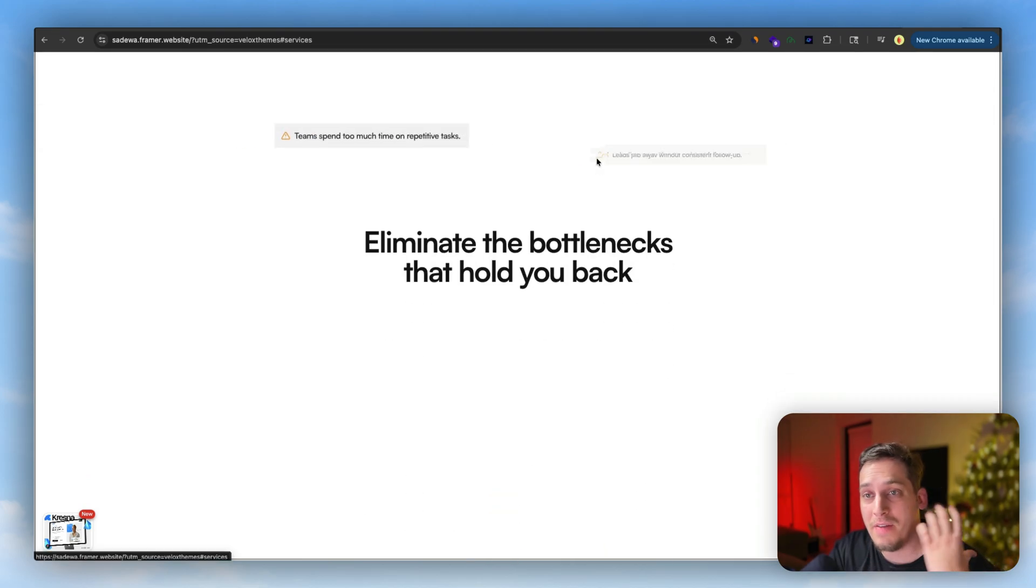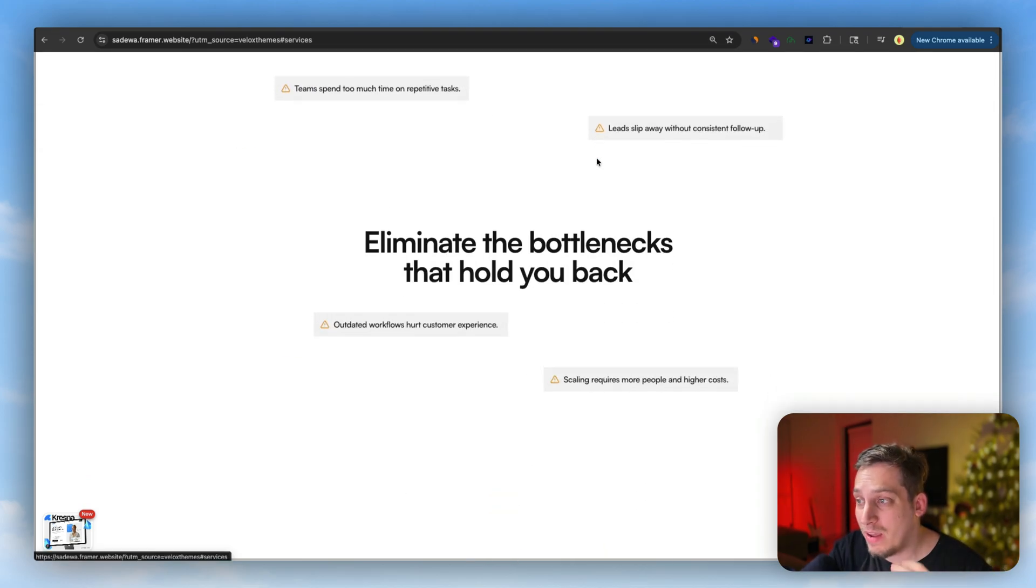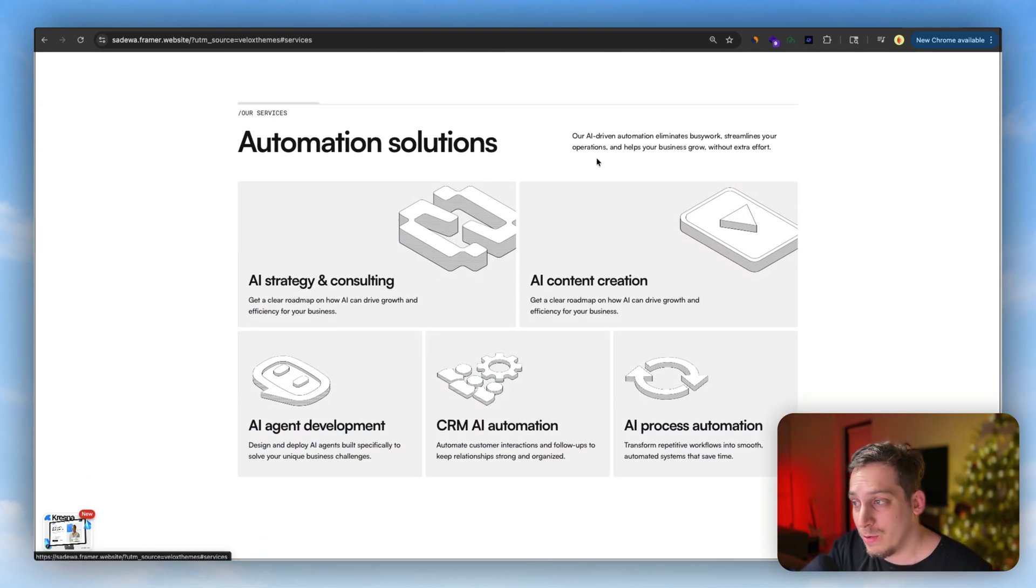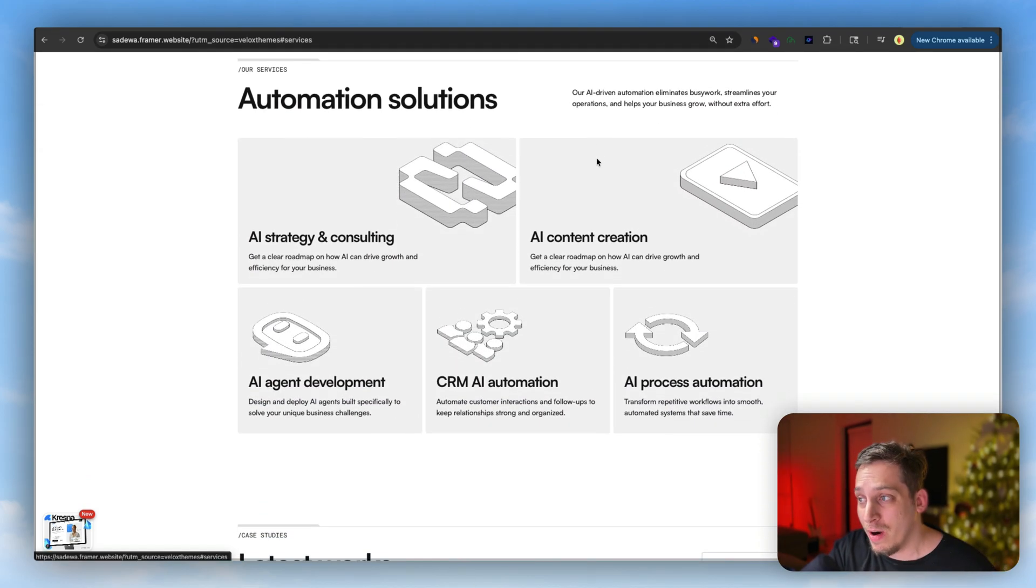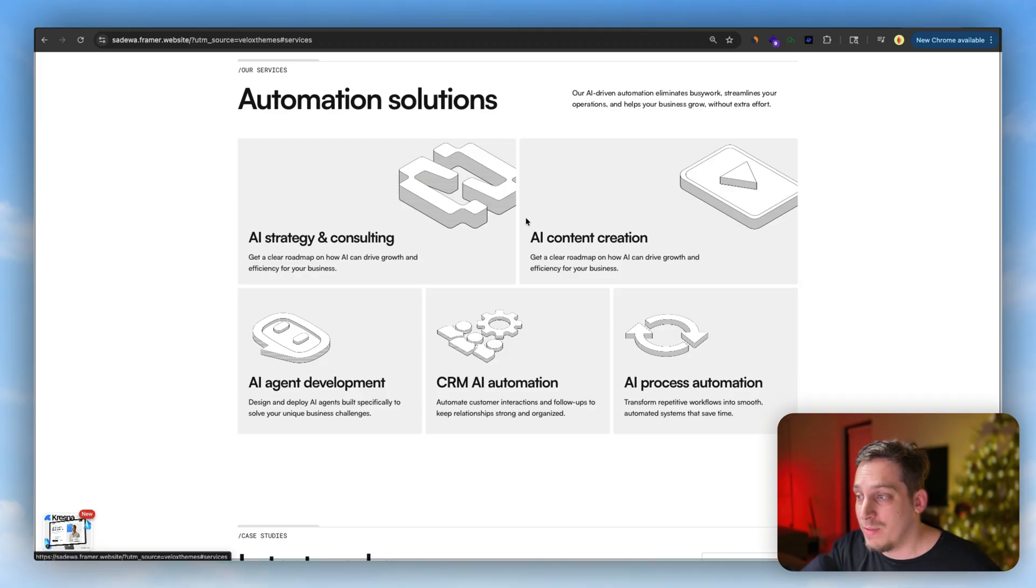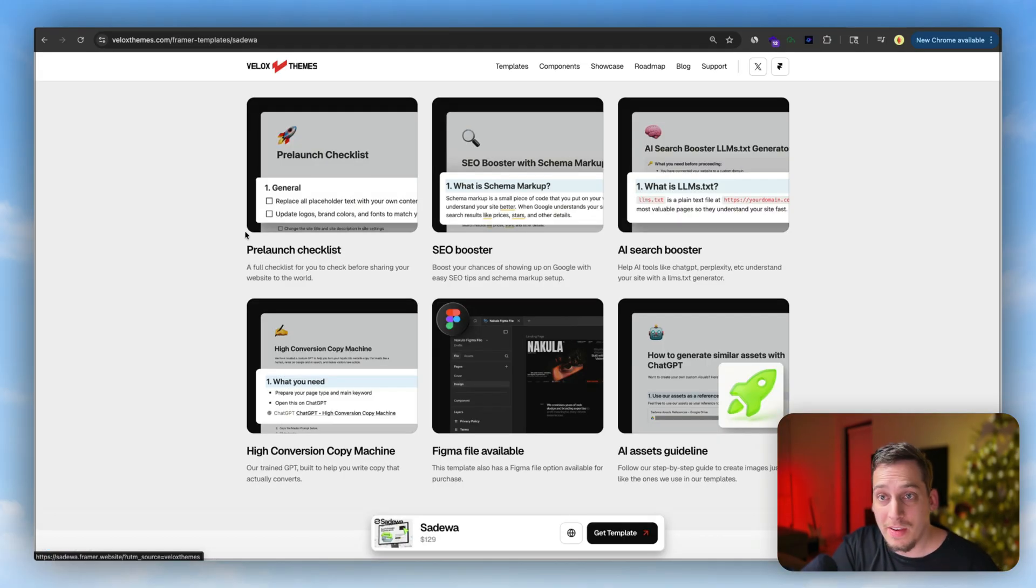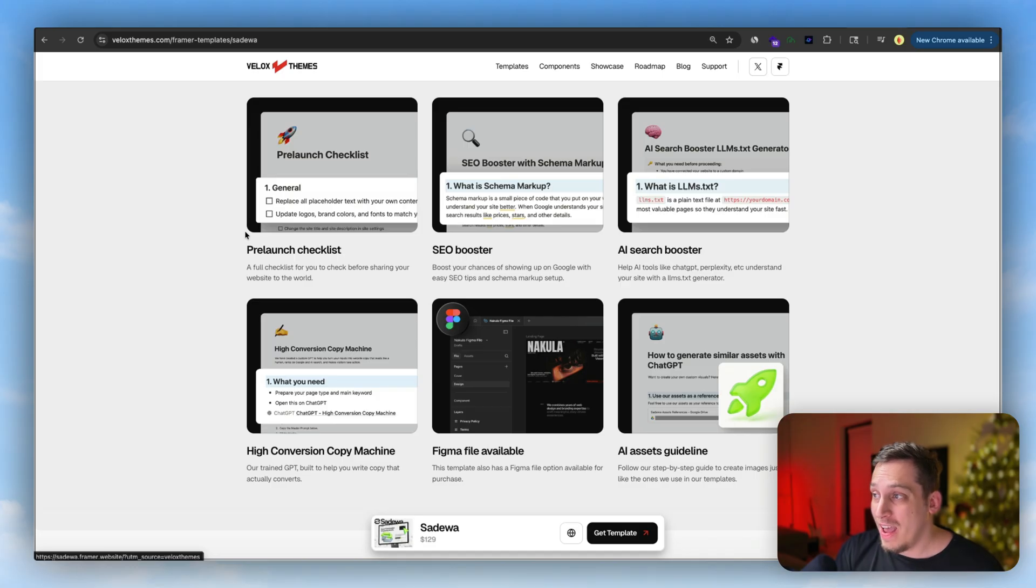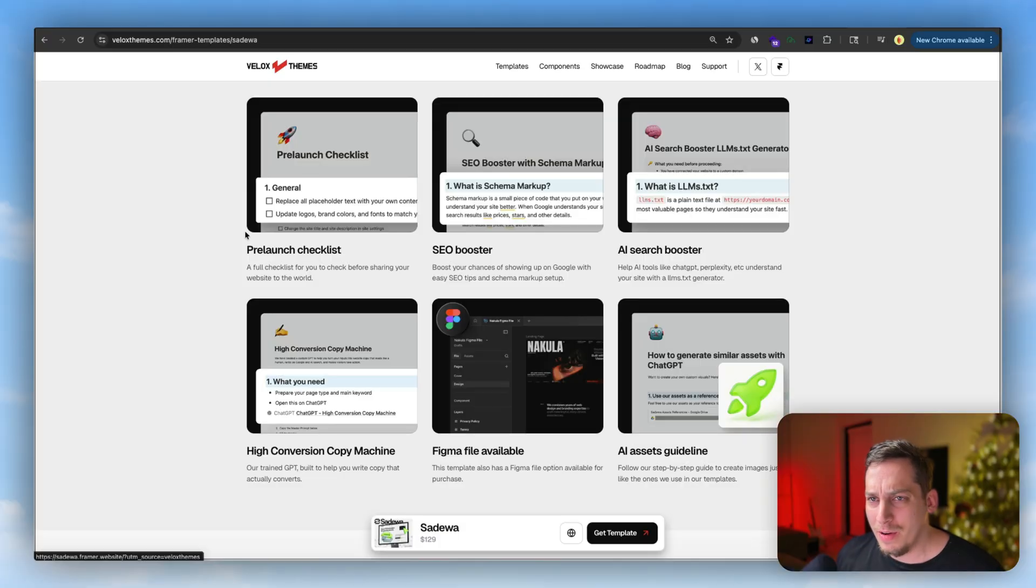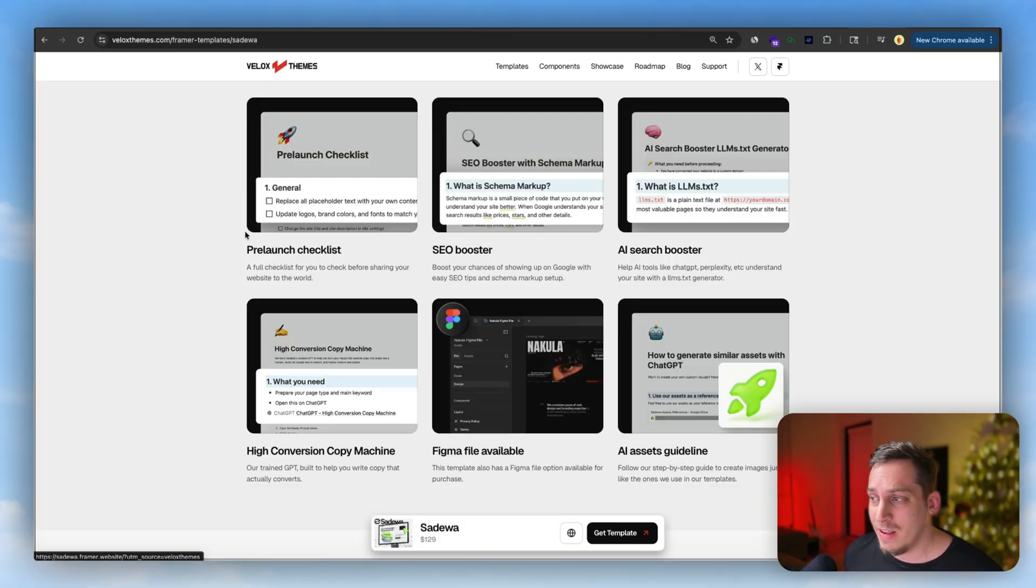And this is a really cool example of what you can use. And not only do they have a great website, but they also have a ton of helpful resources even if you are a complete beginner when it comes to building out websites in Framer. As you can see over here, they have a pre-launch checklist, SEO booster, which is crazy good. It's a very underrated thing that they have. I think only they have. I've never seen it with any other template honestly.